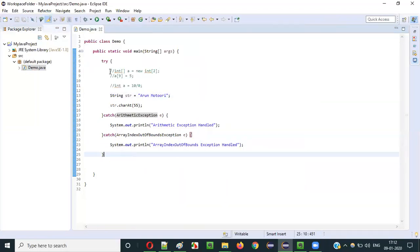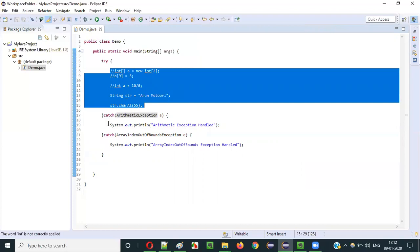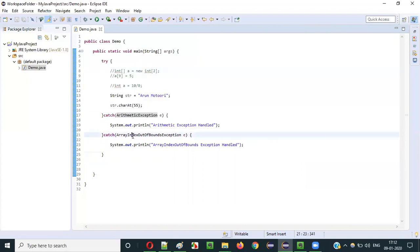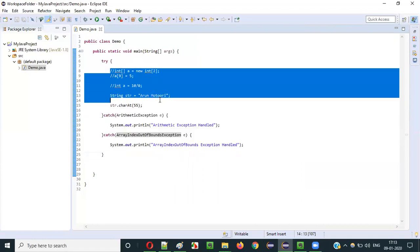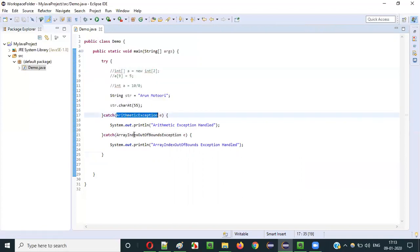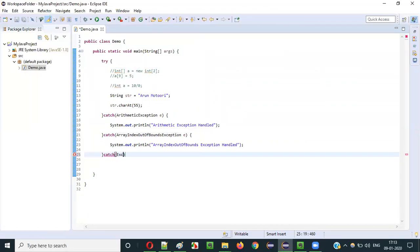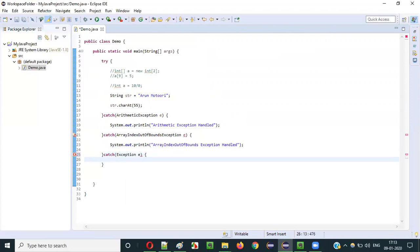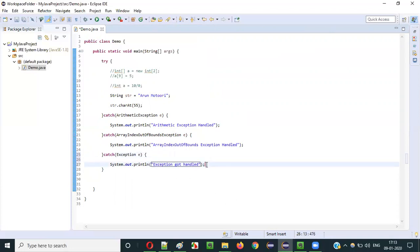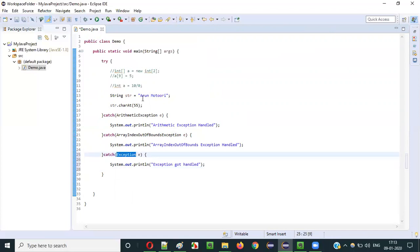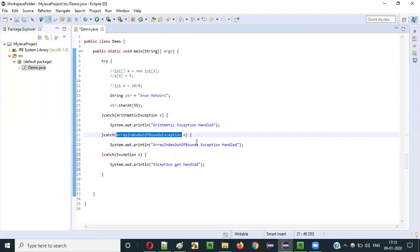Finally, what we can do is add a generic catch block using the Exception class. If you are not sure what type of exception can be thrown, the Exception class will handle all types of exceptions — whether it's ArithmeticException, ArrayIndexOutOfBoundsException, or any other exception. We print a generic message like 'Exception Got Handled' in this catch block.